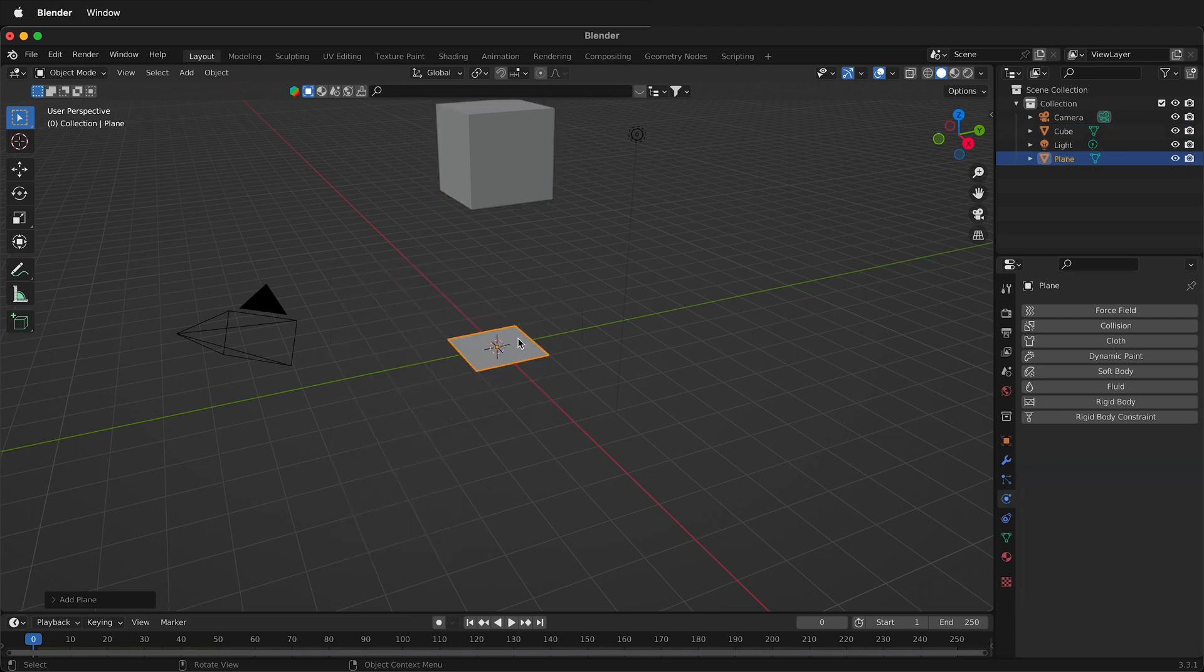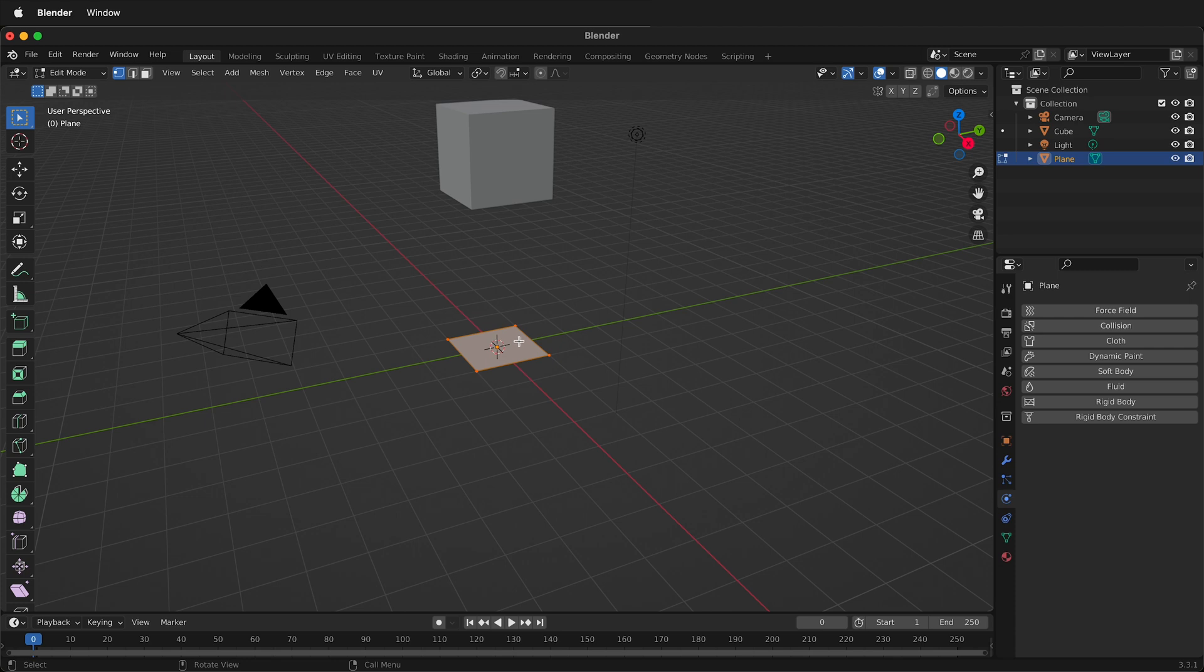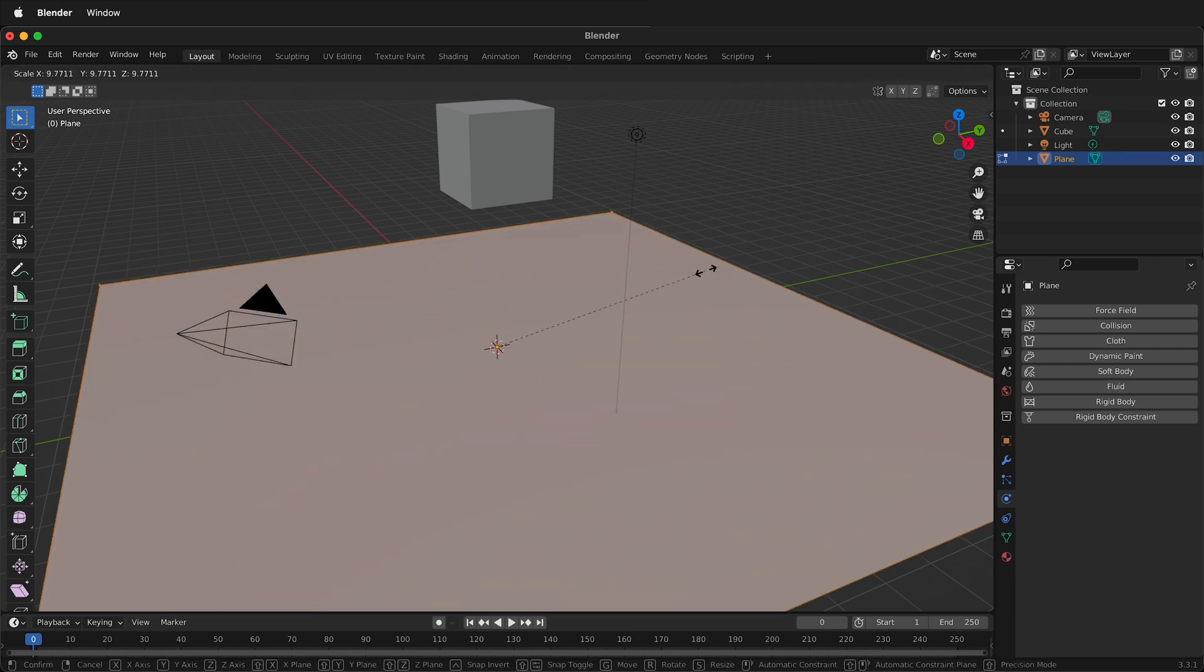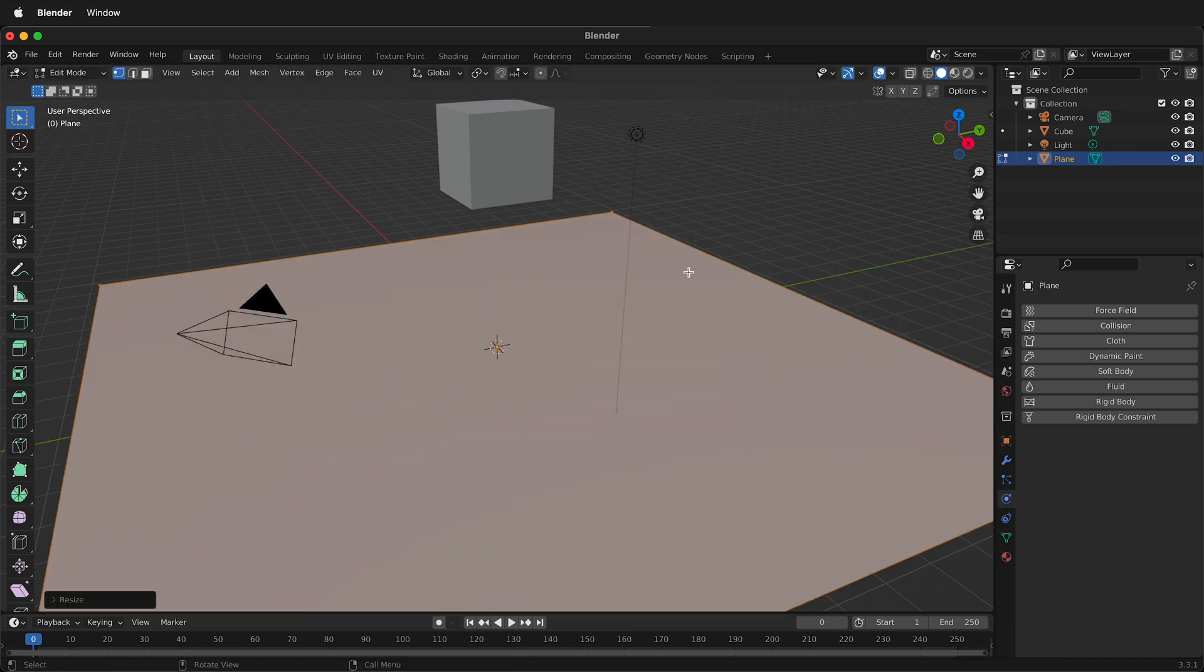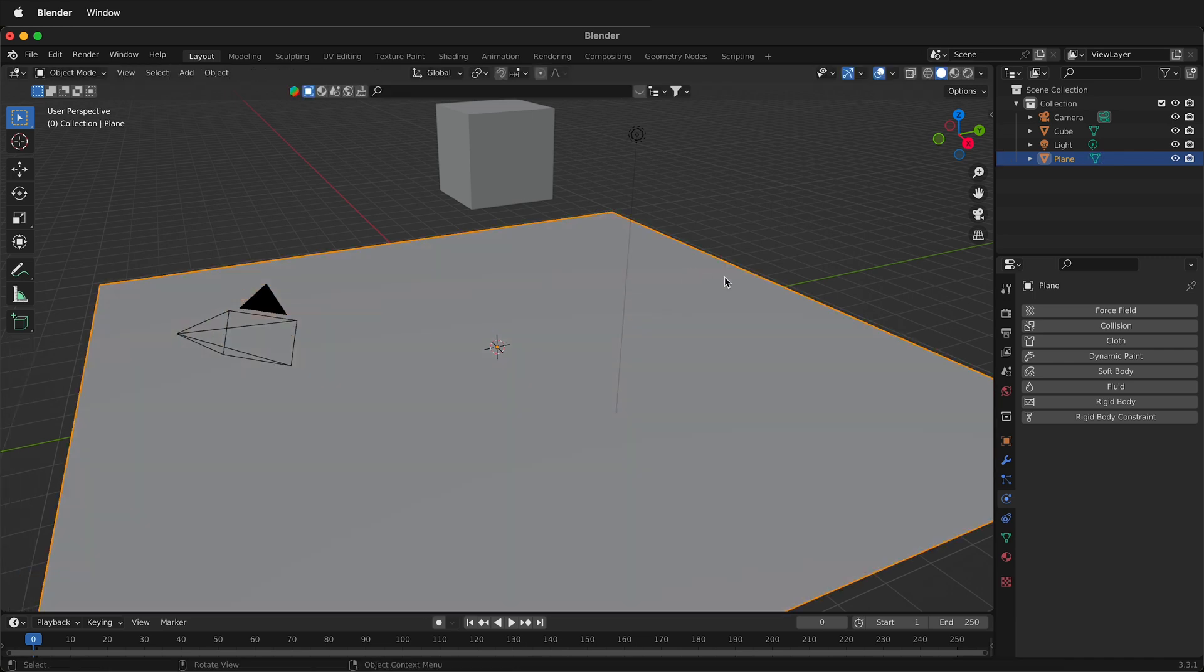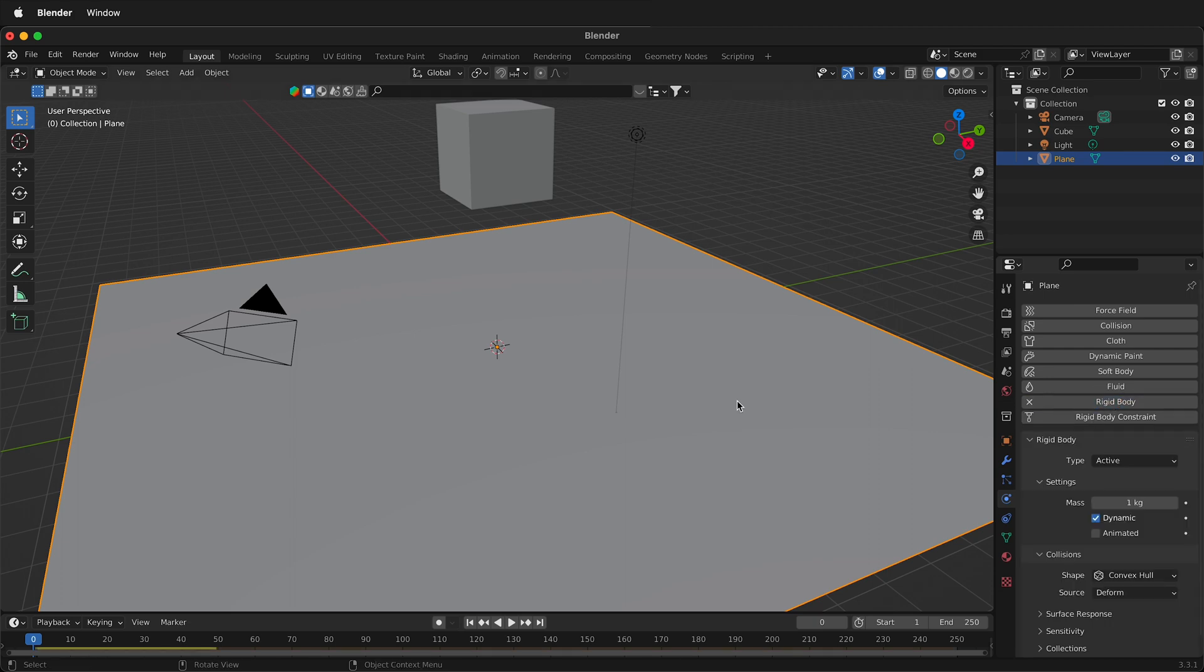It's important to use edit mode when working with rigid body physics, so all the scales stay the same. I'll press S, scale this up, tab back to object mode, click on the physics tab, and click rigid body. It couldn't be simpler than that.